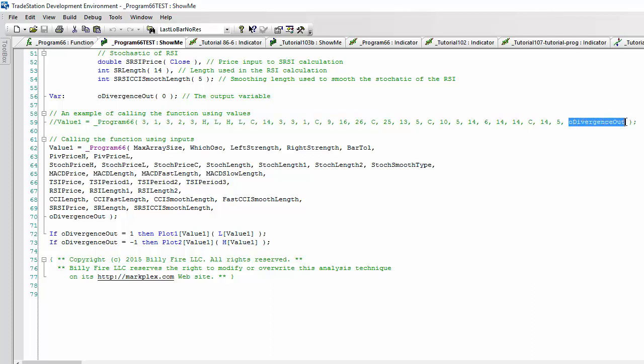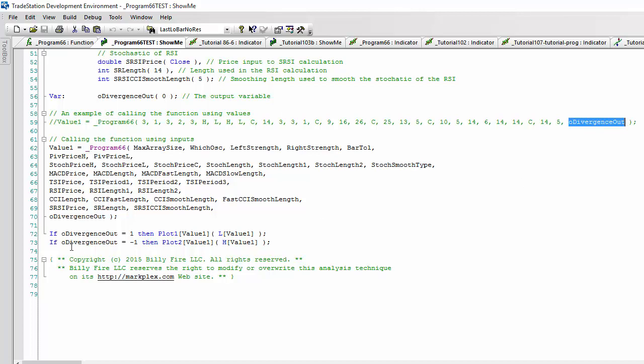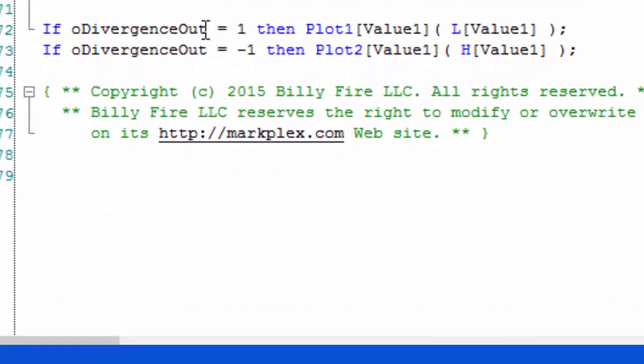If it is minus 1, it is bearish. And because of the fact that this program can have a bar tolerance, in other words, the oscillator pivot could be the most recent and therefore the price pivot could have occurred a few bars ago depending on the bar tolerance, there is also the function also returns a value into itself. In this case, it becomes value 1, and that value 1 shows you how far back the price pivot occurred.